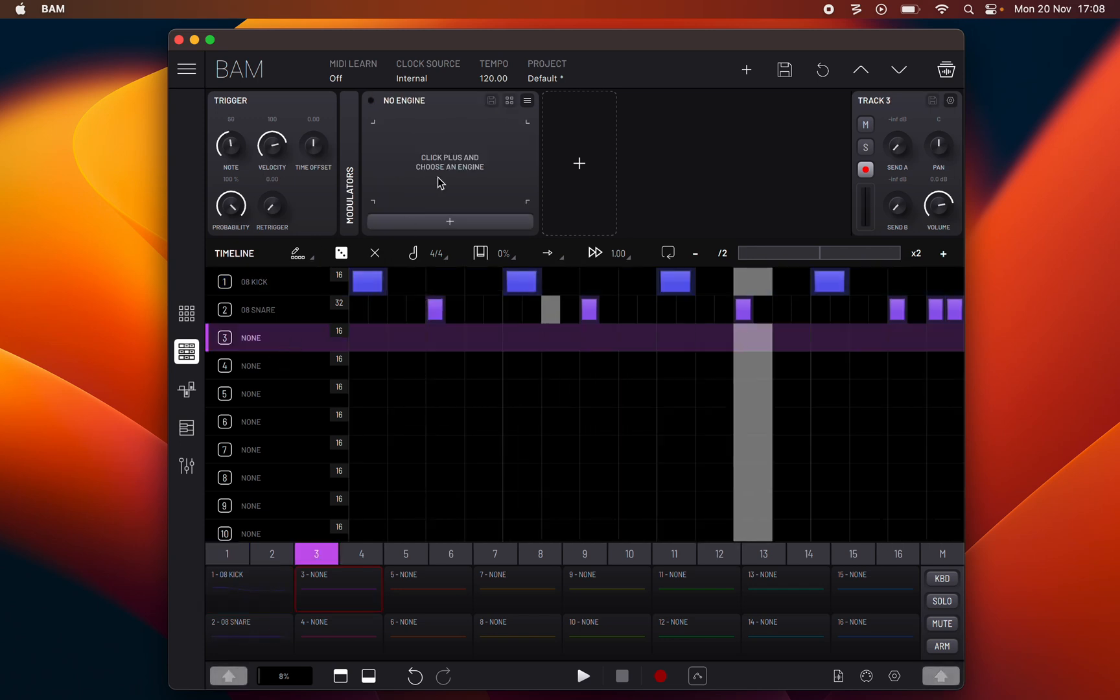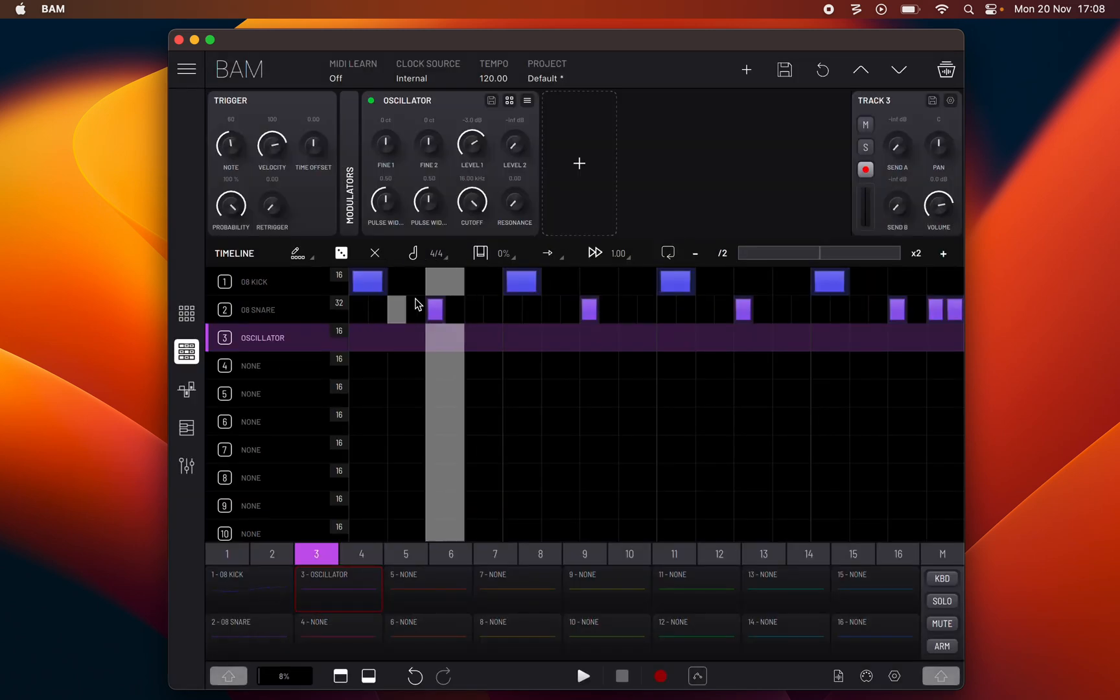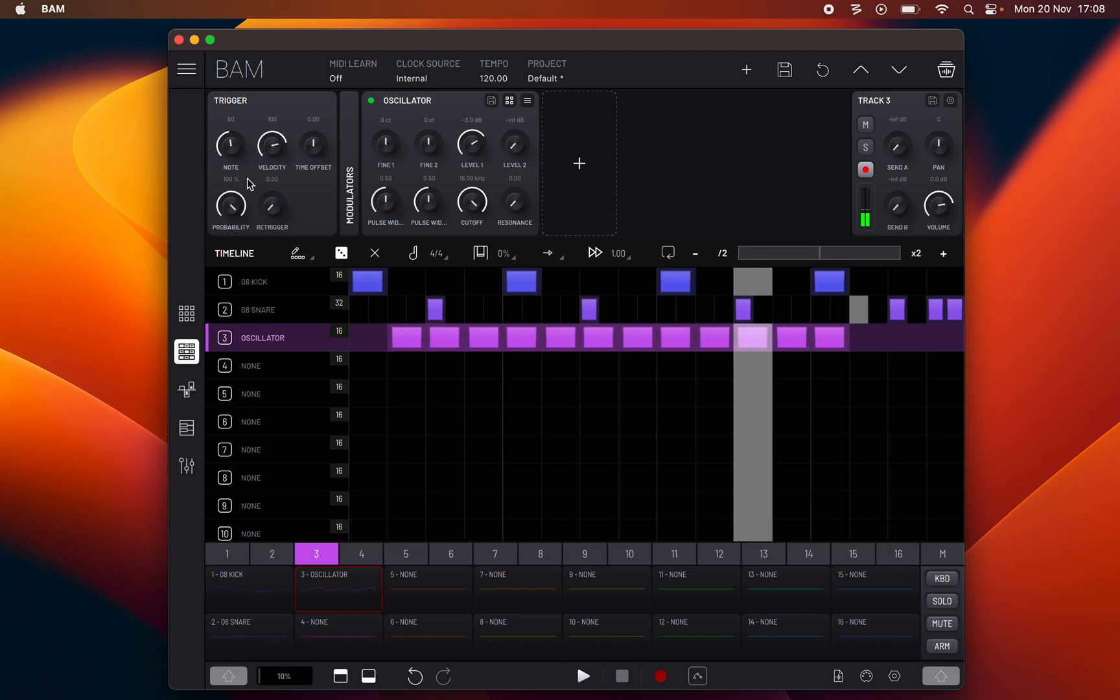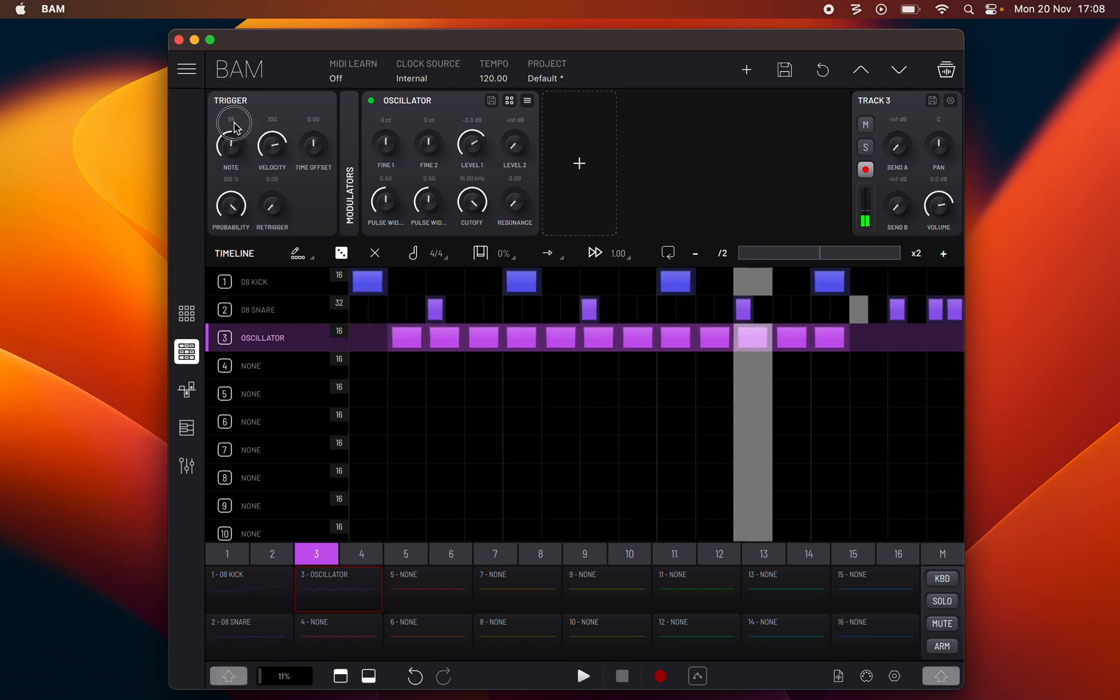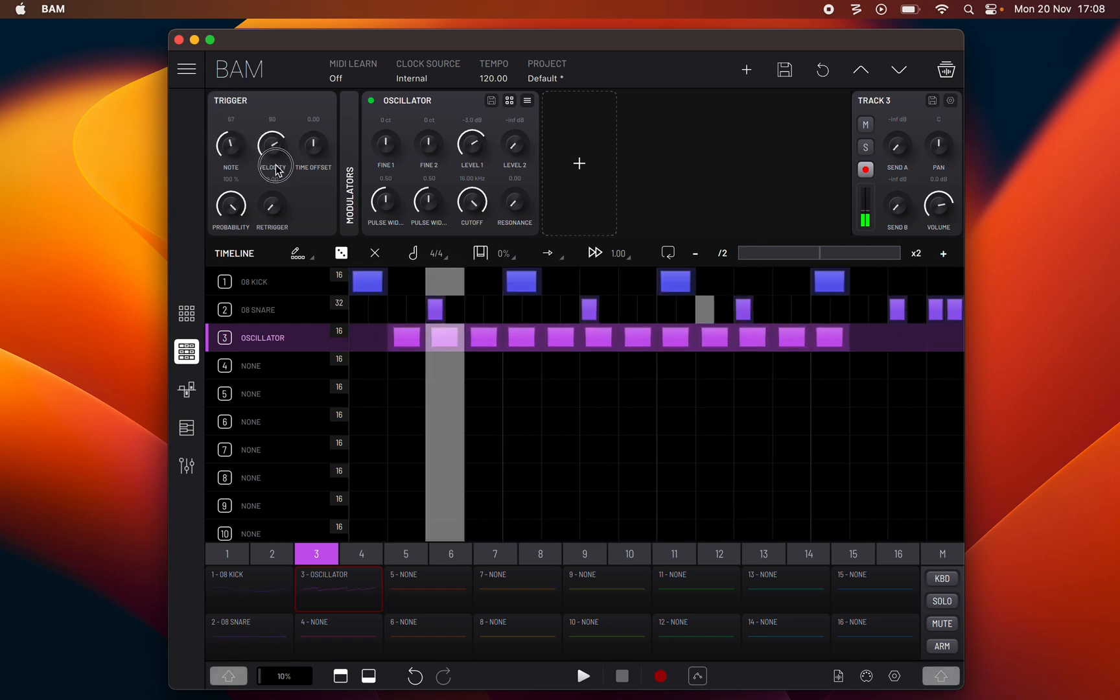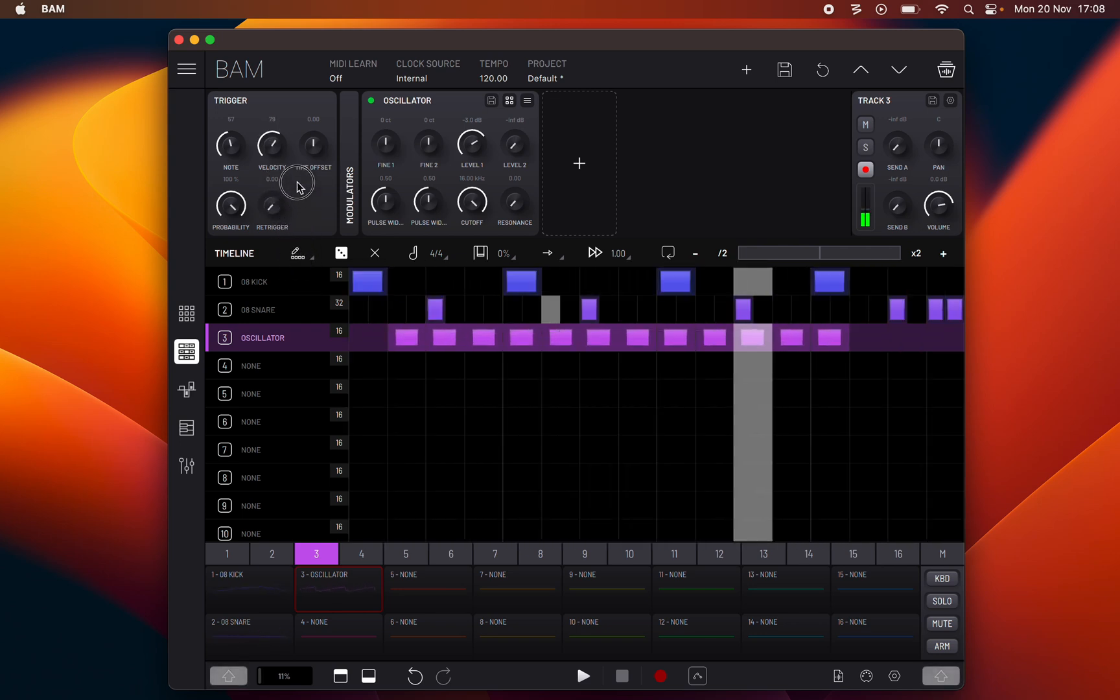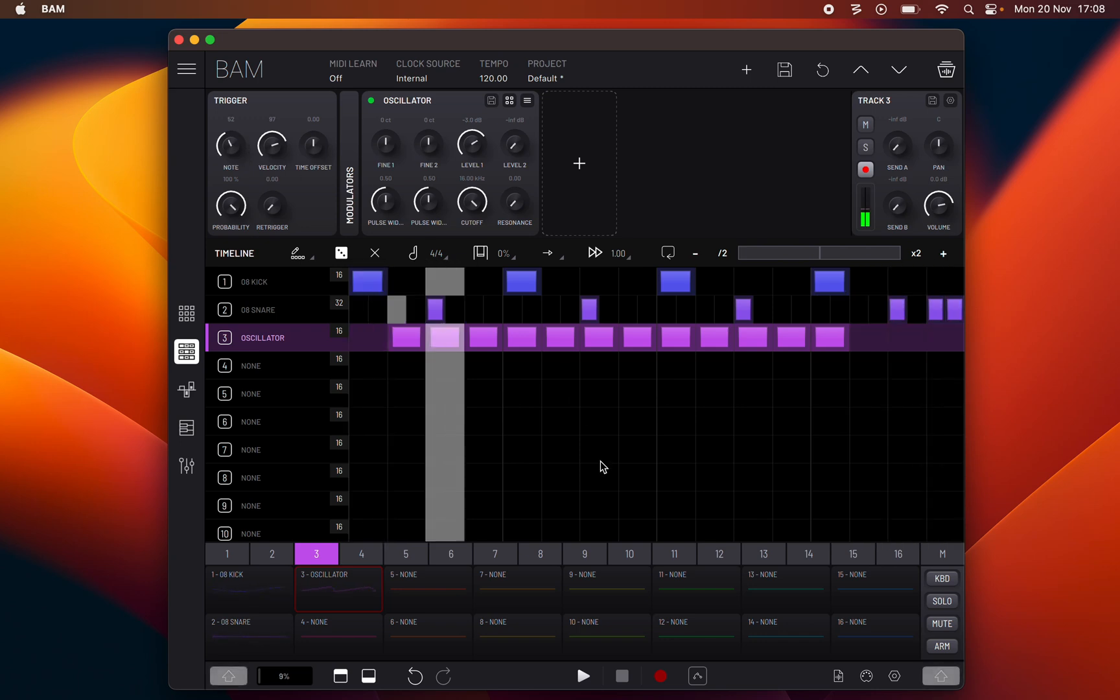Now I will open an oscillator and explain note writing on a step. When you toggle a step the default note value is defined by the note parameter in the device rack's trigger. The same can be said about the velocity and it will be represented by the filled box inside the step.